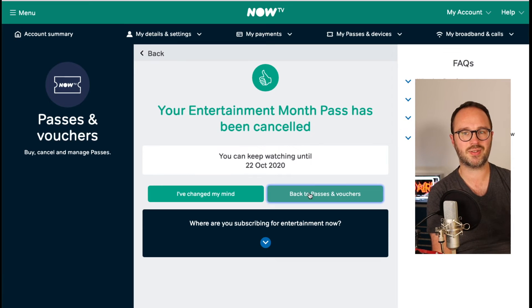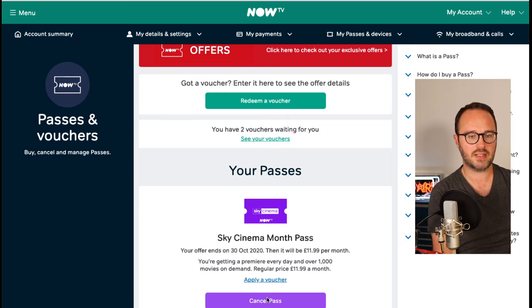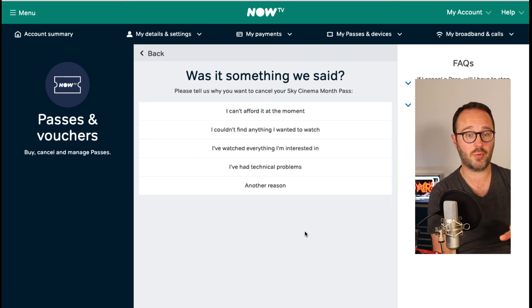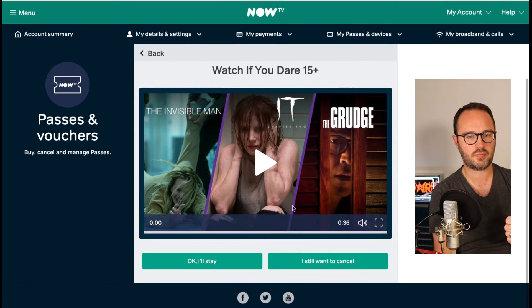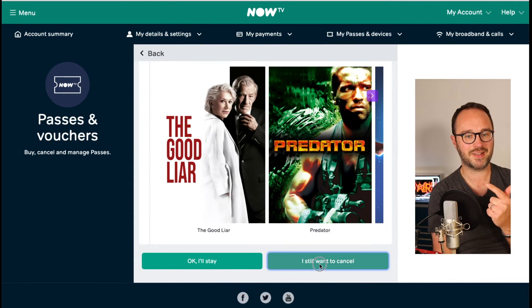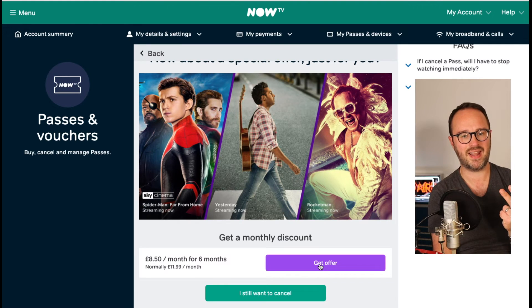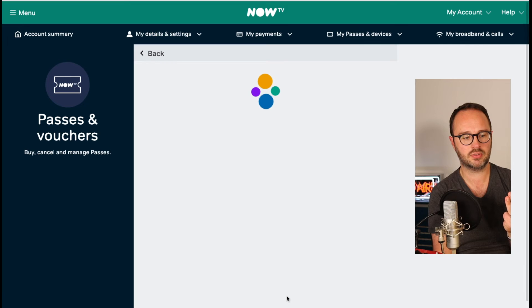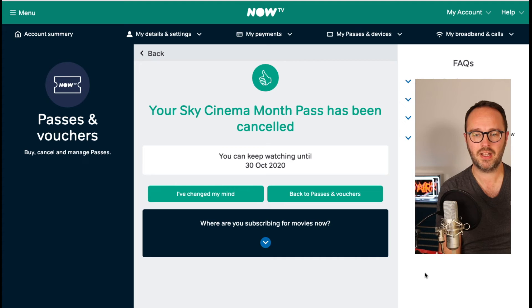Now let's go back to Passes and Vouchers and cancel that Cinema Pass and see what I get there. It's exactly the same process, but let's see if I can get a decent discount. So 'I can't afford it at the moment' — one click. 'I still want to cancel' — two clicks. 'I still want to cancel' — three clicks. Now they're offering me £8.50. Again, that's rubbish, there's nothing to watch right now. I still want to cancel. There you go — it's only four clicks. That is how you cancel your NowTV.